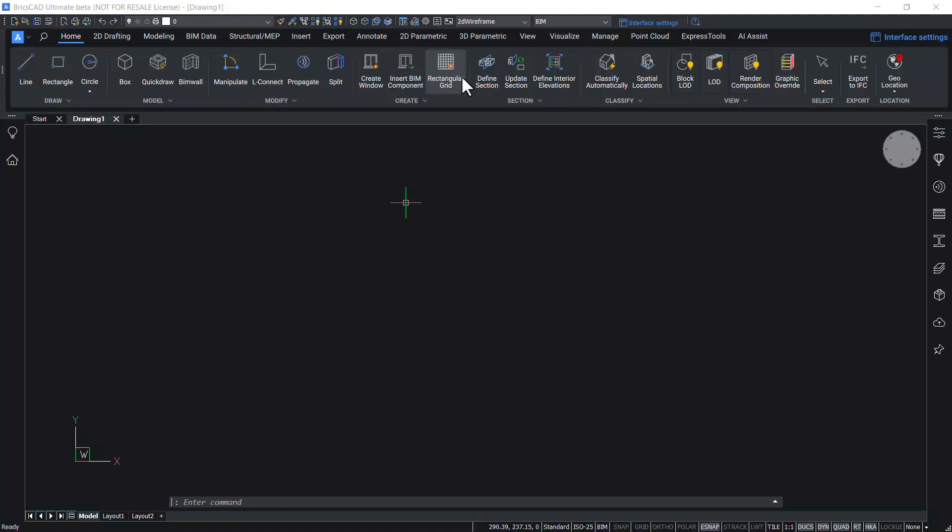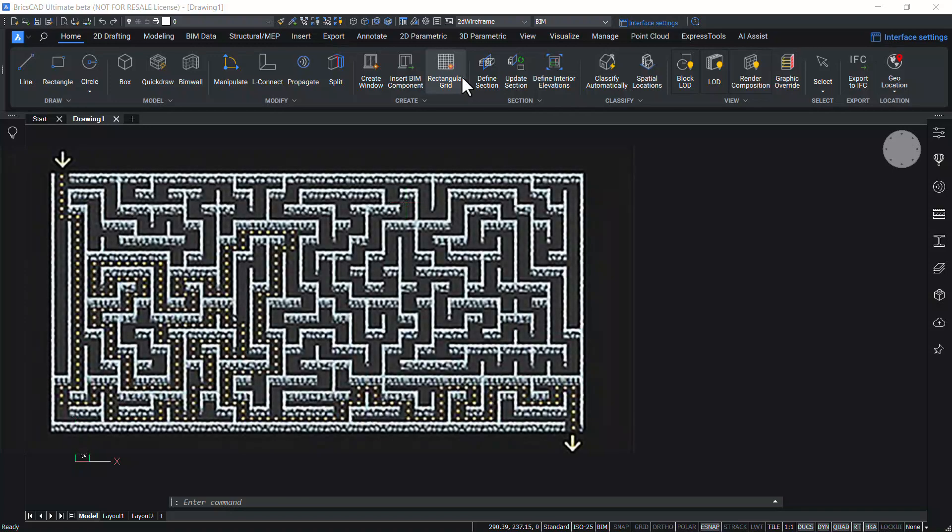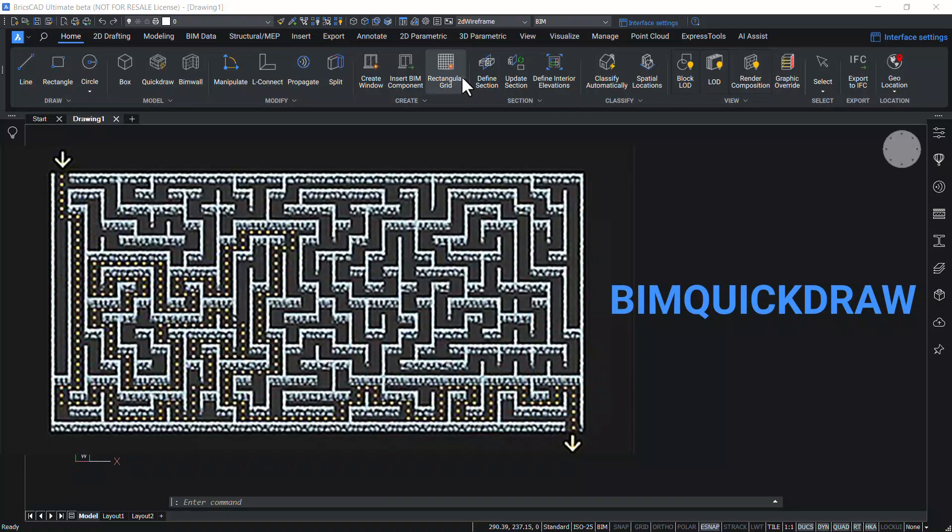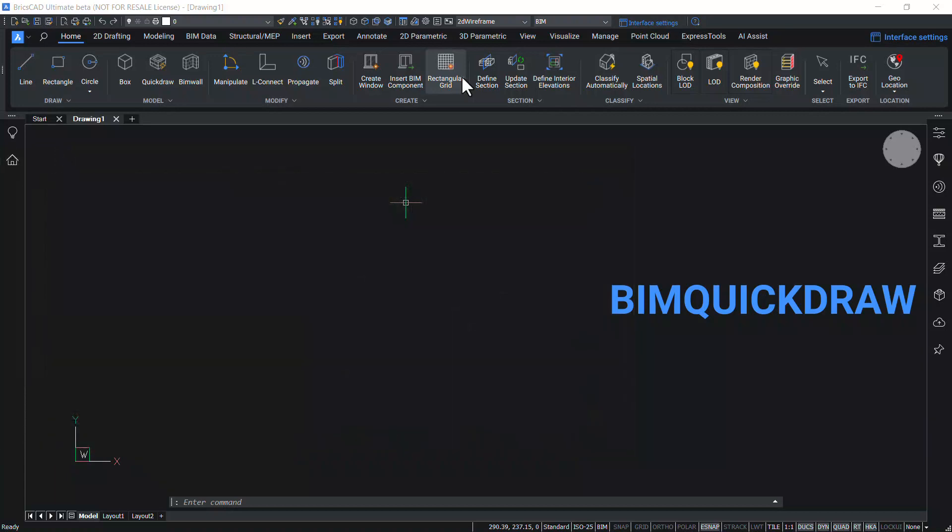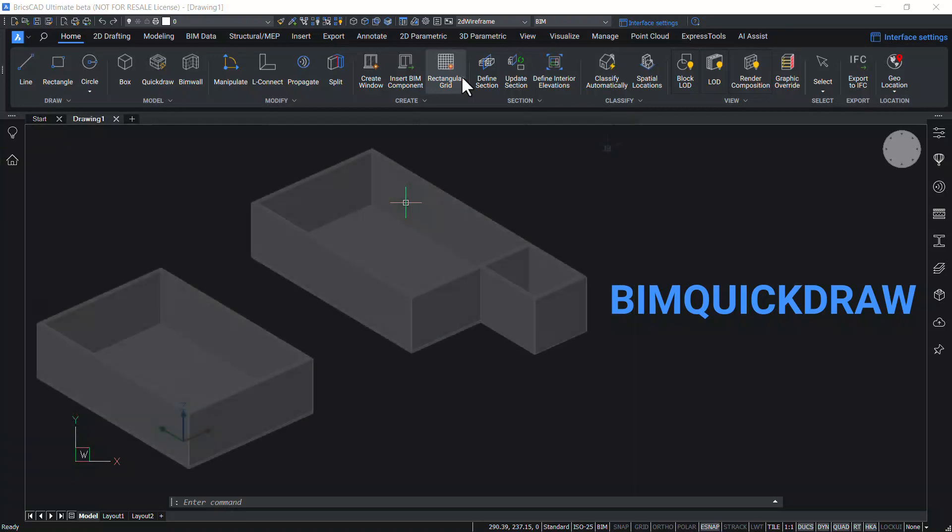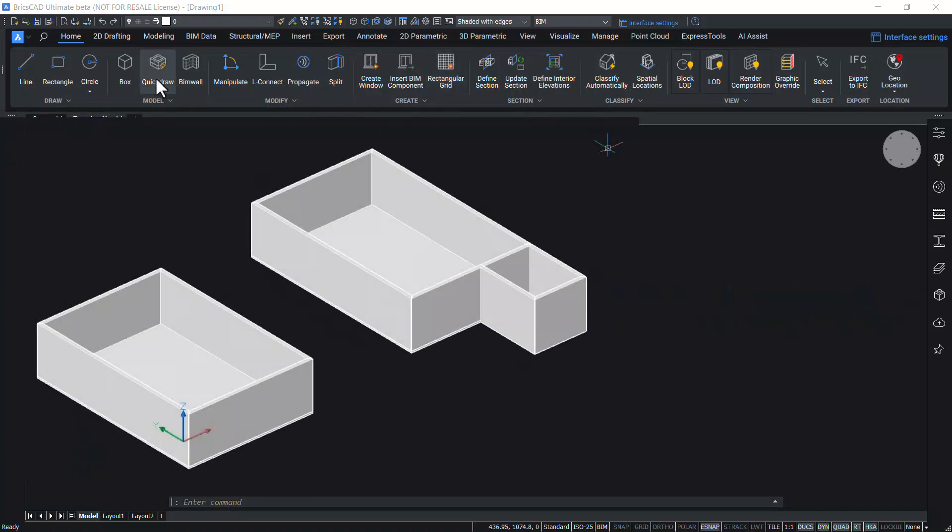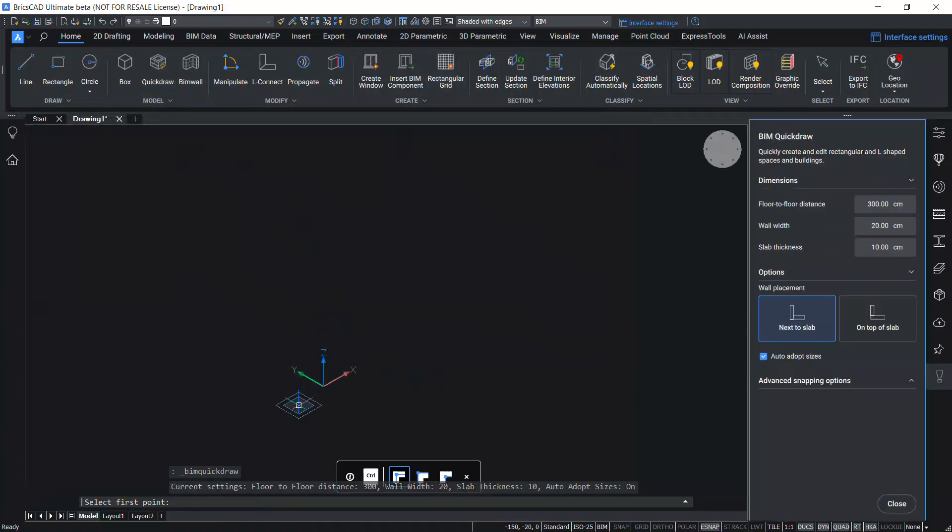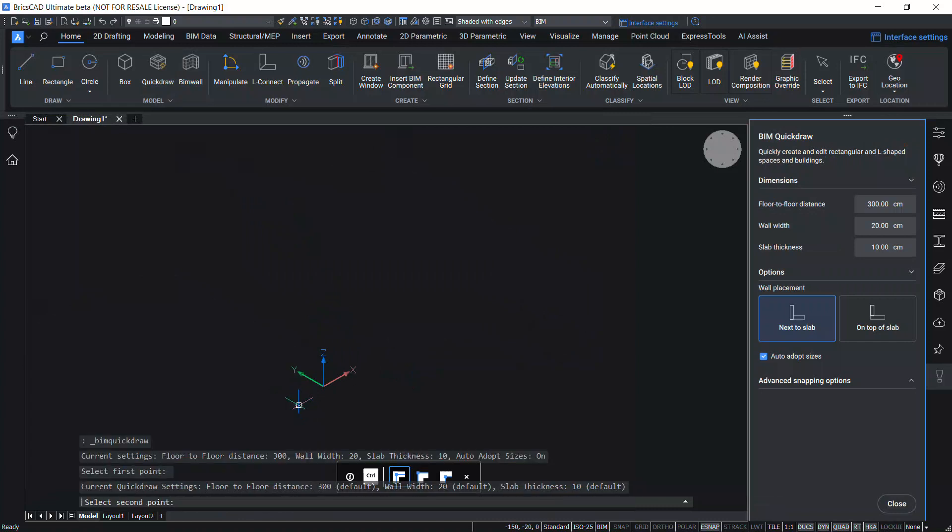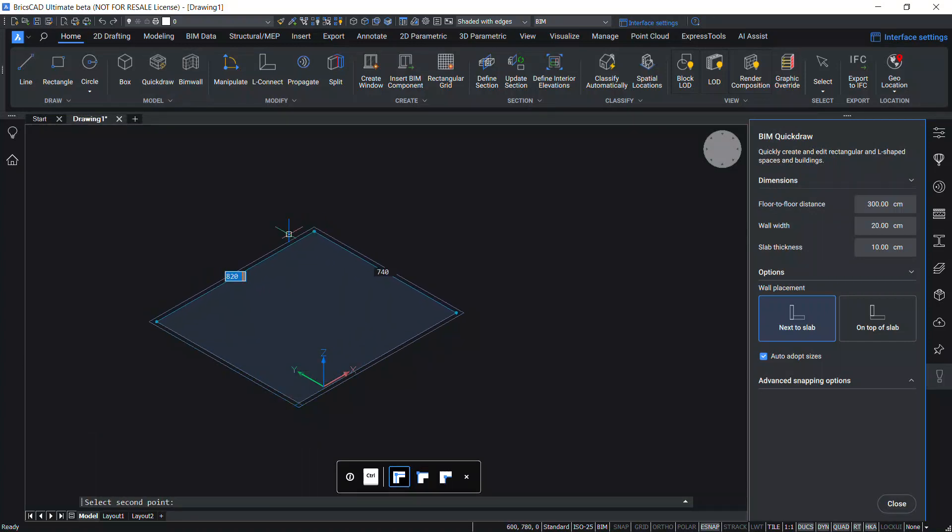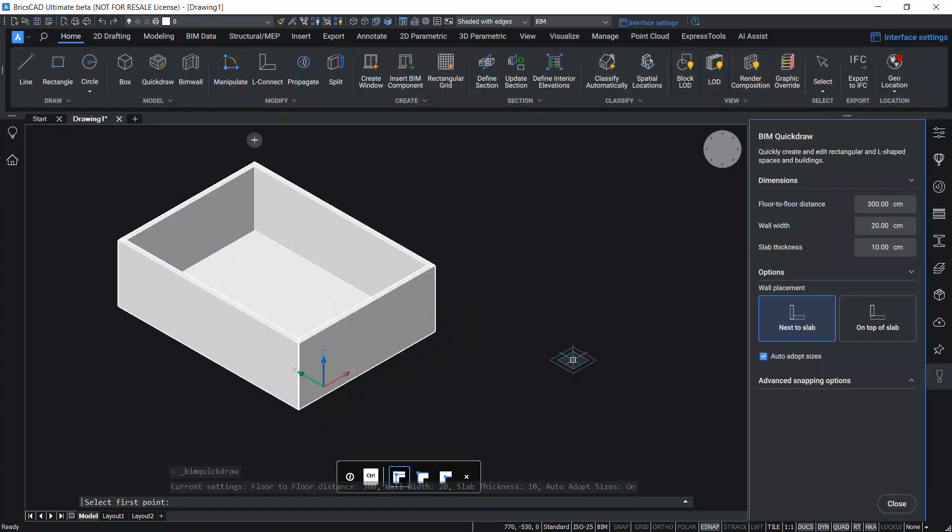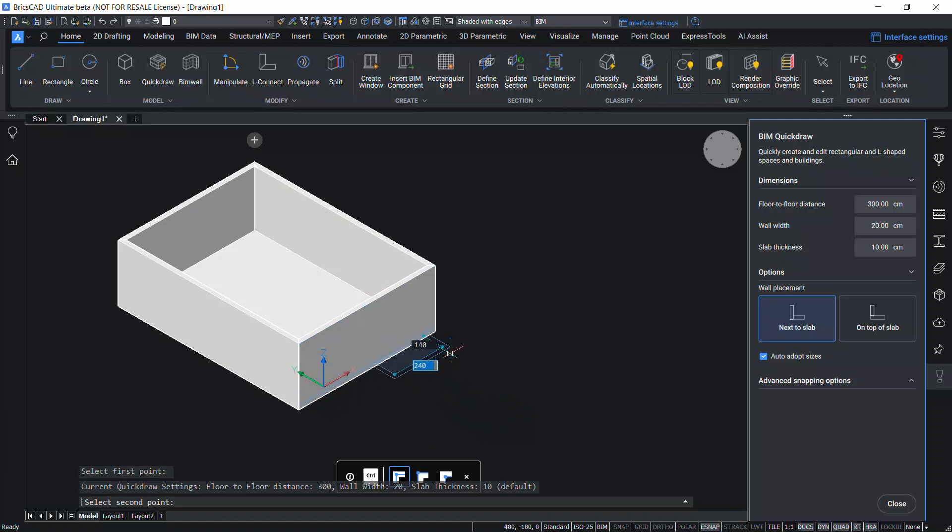Creating a building is as easy as creating a computer game with BIM Quick Draw command in BricsCAD BIM. This command will let you easily create and edit rectangular and L-shaped rooms. When you execute this command, a special cursor appears indicating the location of the wall. It also indicates the alignment with existing walls and distance from existing solids.